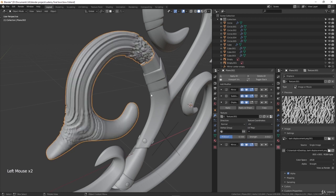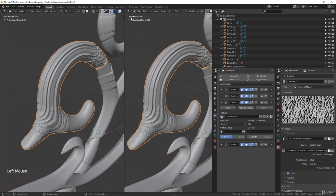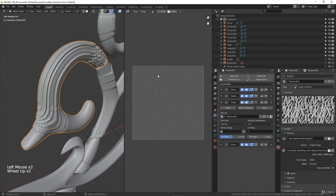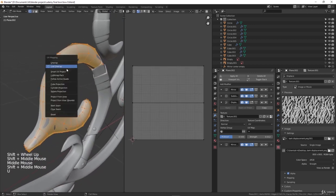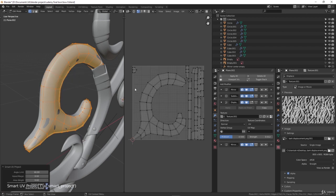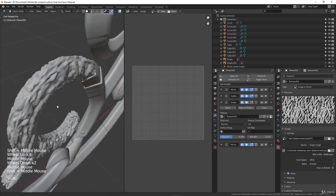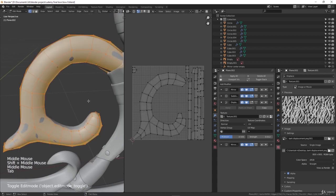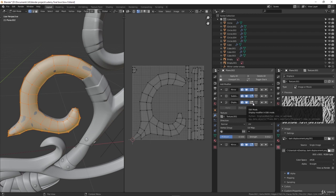In Texture Coordinates you can change this from Local to Global, Object, or UVs. I will use UV, and I'll also split the view and change it to the UV editor. Now I'll go into Edit Mode, select my whole object, press U, and press Smart UV Project. Leave everything to default, hit OK, and it will unwrap — see how it looks right now.